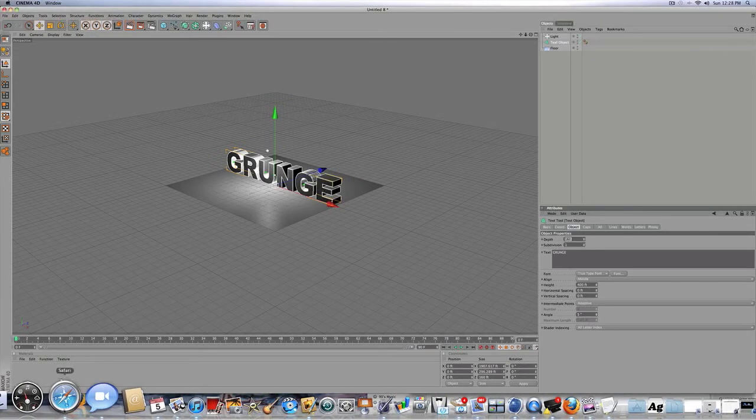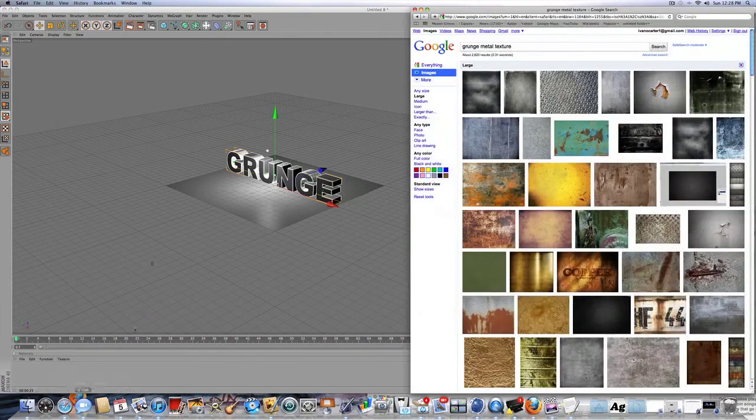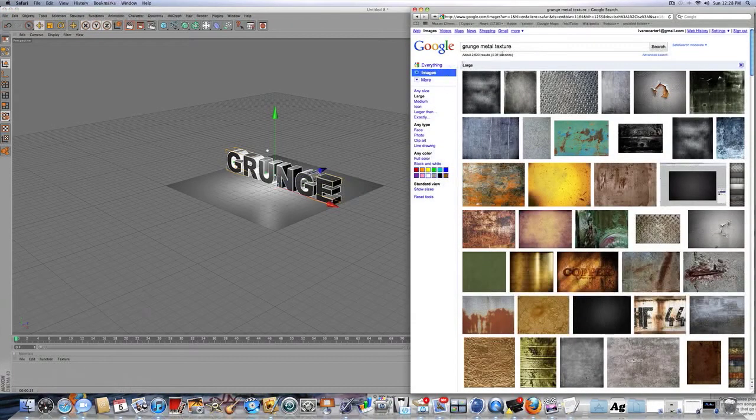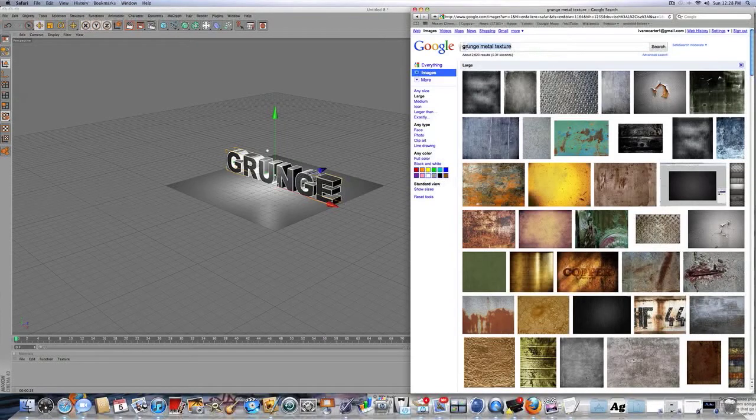So we're going to be making a grunge material or something like that. So you're going to go to Safari, or Firefox, or Internet Explorer, or whatever you have. So look up grunge metal texture, and for image size large,